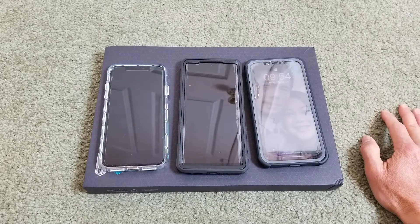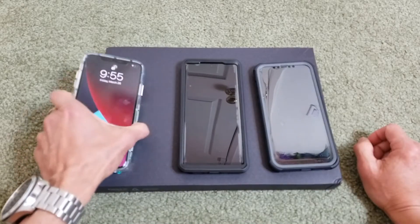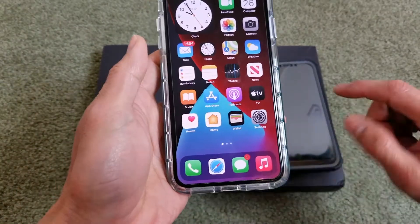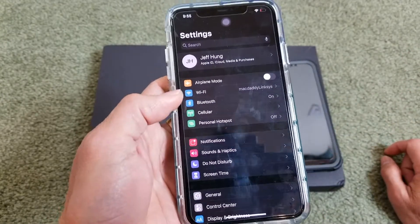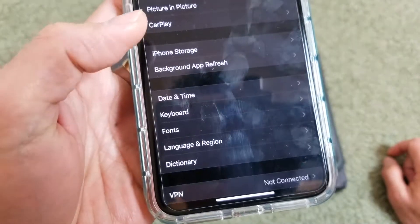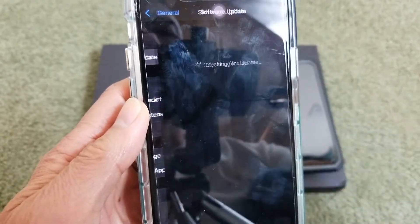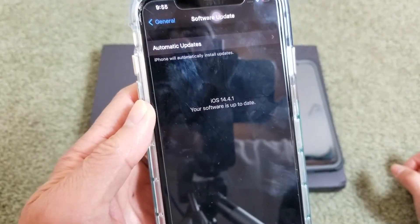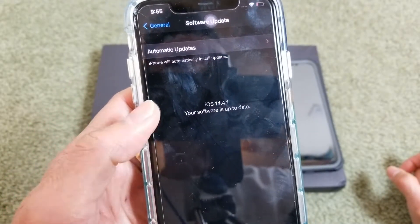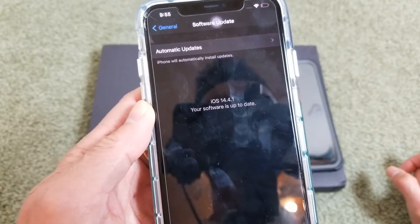Ask your friends or family to send a text message to test it out. If that's still not working, the second tip is to update to the latest iOS. Hit the Settings gear icon, scroll down to General, then Software Update. If there's a new update, click Download and Install. It may take a couple of minutes and will reboot by itself.